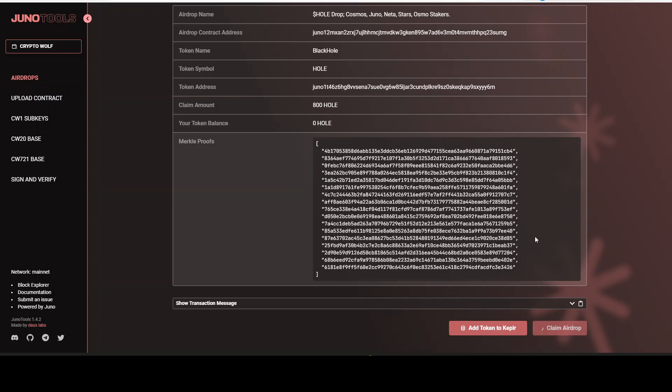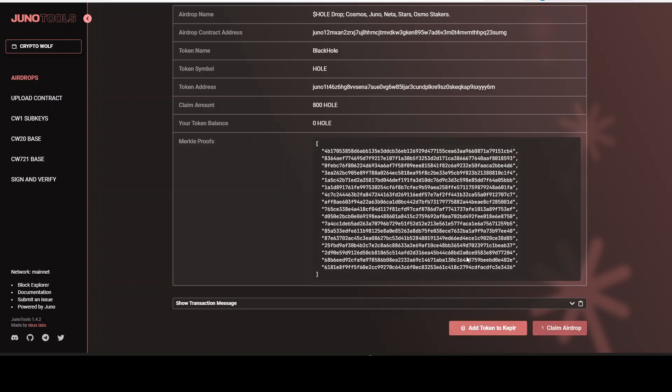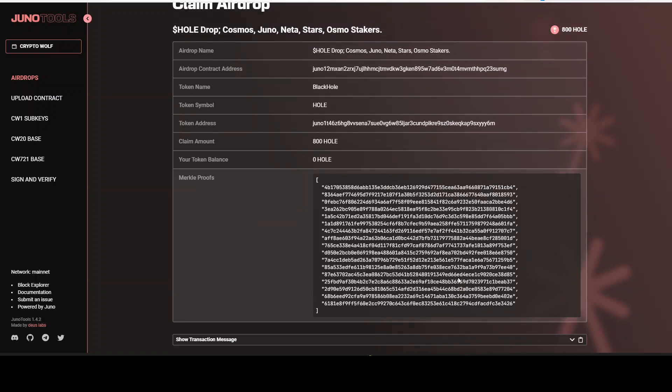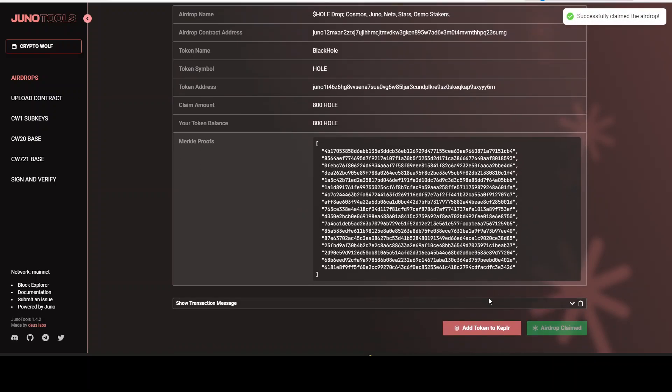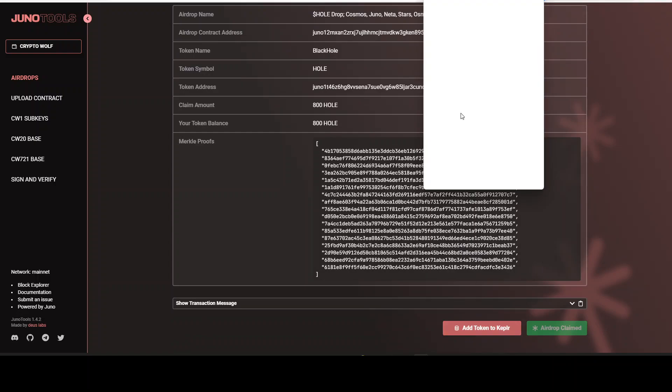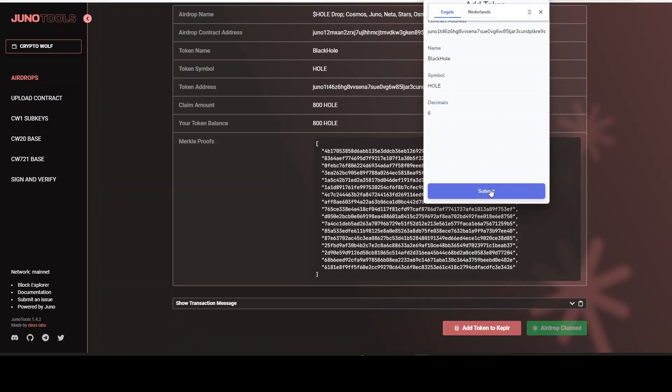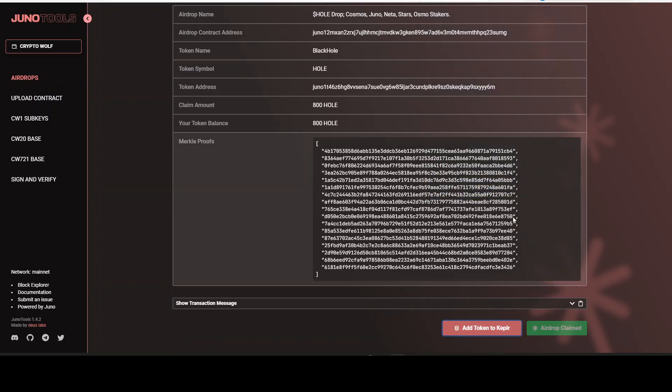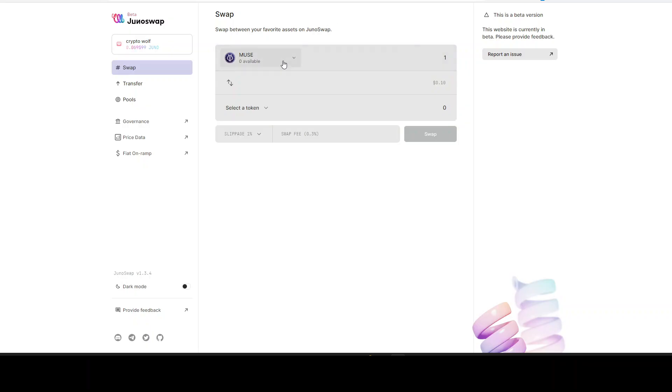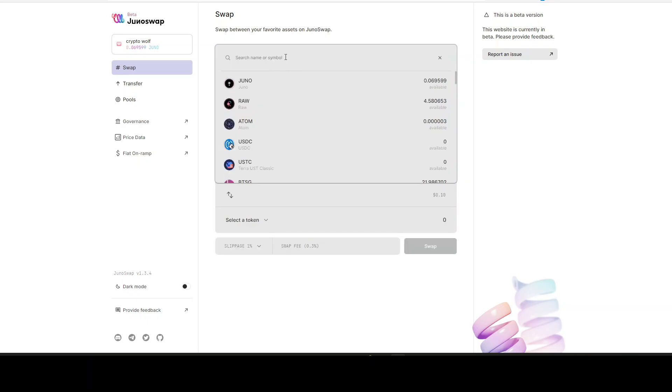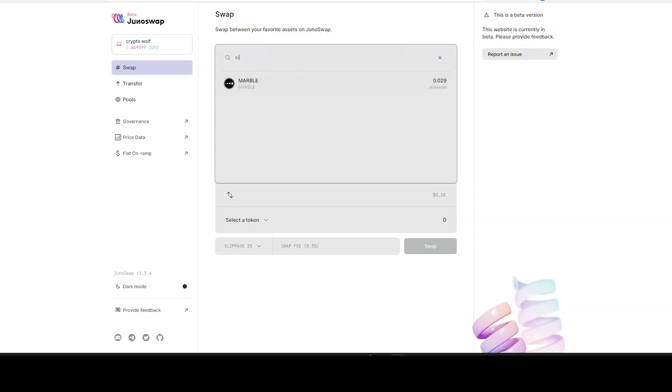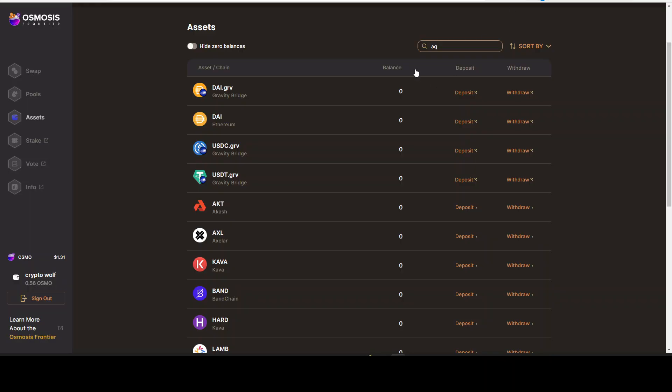So keep in mind this one, black hole. There is an upcoming video for the airdrop. Stay tuned so you can claim your airdrop. Alright. Successfully claimed. Add token to Kepler. Submit. Now let's go take a look at Genoa Swap if we can find this one. Hole. Black. No. We cannot find anything right here.